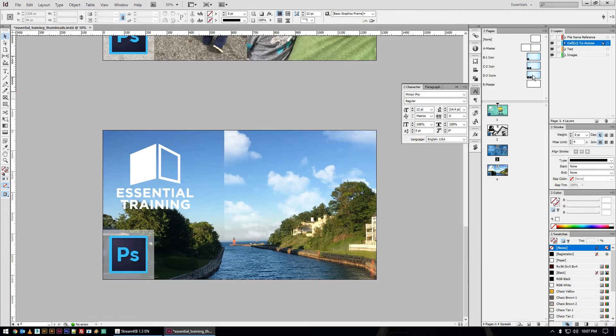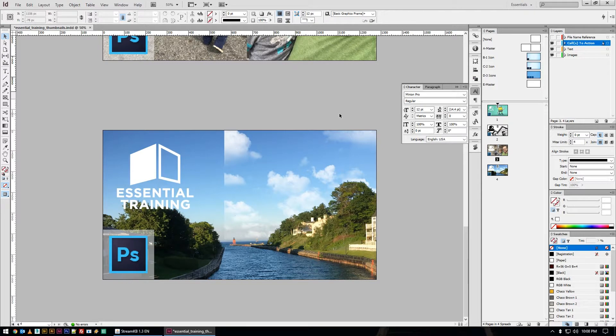So today's concept that you should really get used to is for InDesign and that's the concept of master pages.